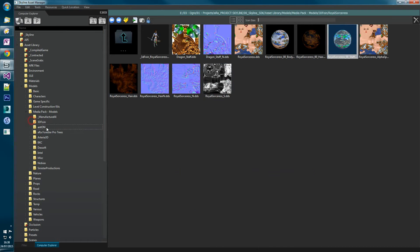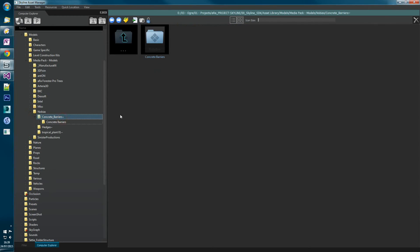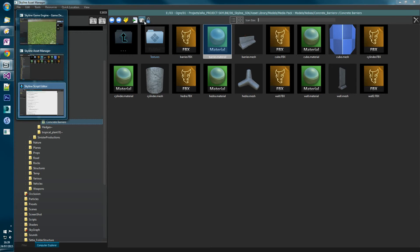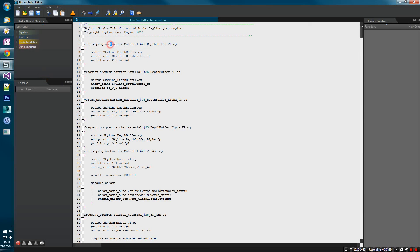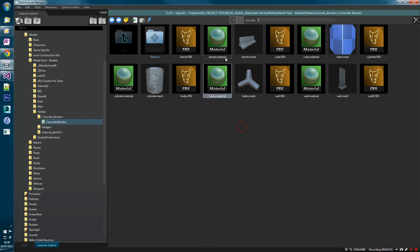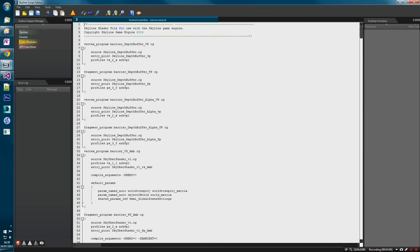The third type of renaming is when you've got a single material but the material file name on the inside does not match the material file name. If we go to this concrete barriers folder and open barrier.material, you'll see there is 'barrier material hash 25' but the material file name is barrier.material. There are no other materials in this file. If we rename this file to 'barrier 1', it renames the internal contents to match the file name. If we remove the '1' to keep it tidy, now inside it just says 'barrier'.